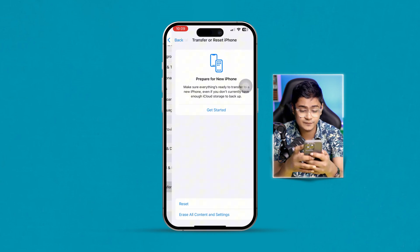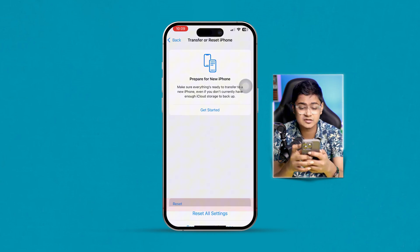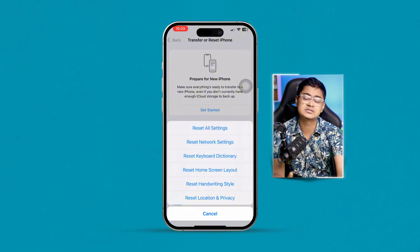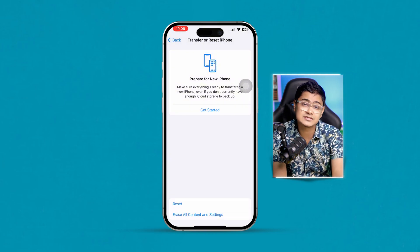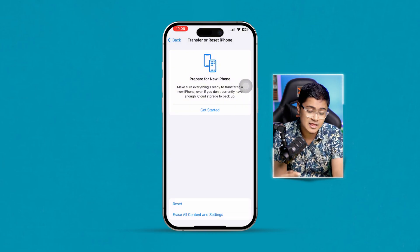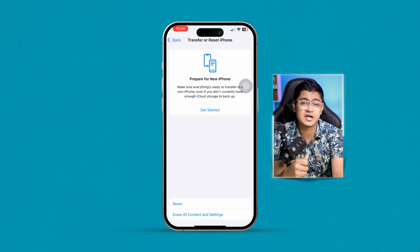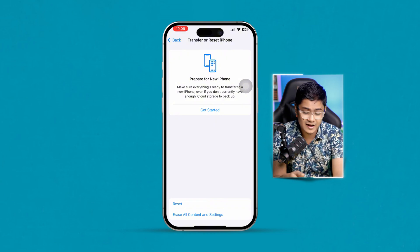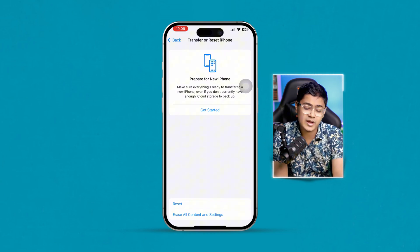If no update is available, go back and scroll down to select Transfer or Reset iPhone, tap Reset, and select Reset All Settings. I know this can be a little hassle, but if none of the other steps work, this is the last option. These are the ways you can follow on your iPhone to solve the 'Cannot Verify Server Identity' problem. Still have questions? Please let me know in the comments. See you around!